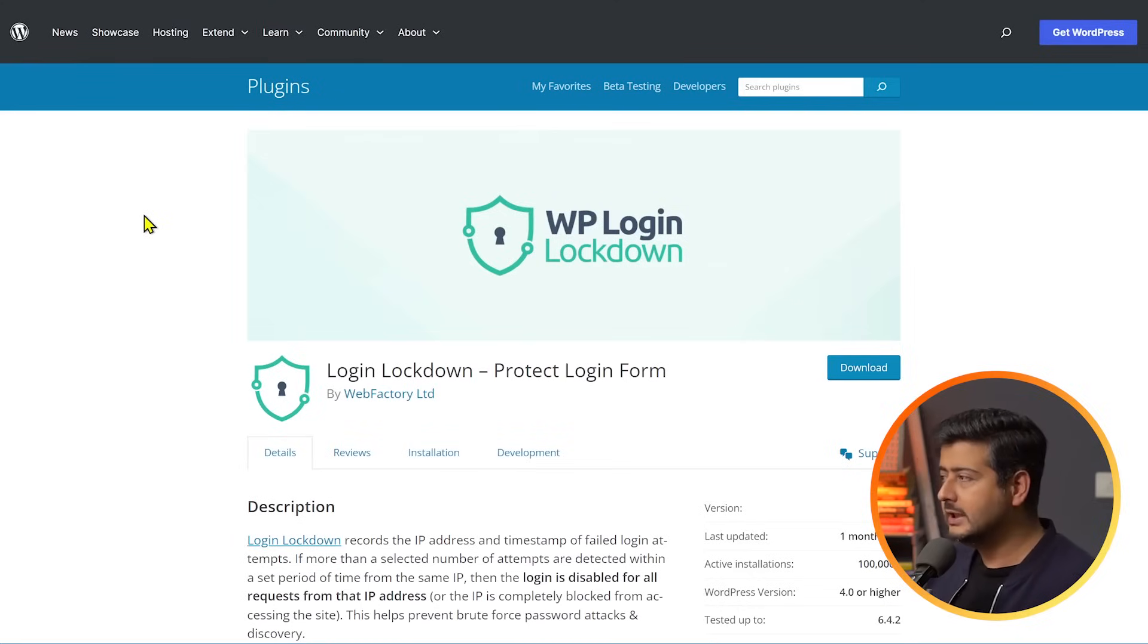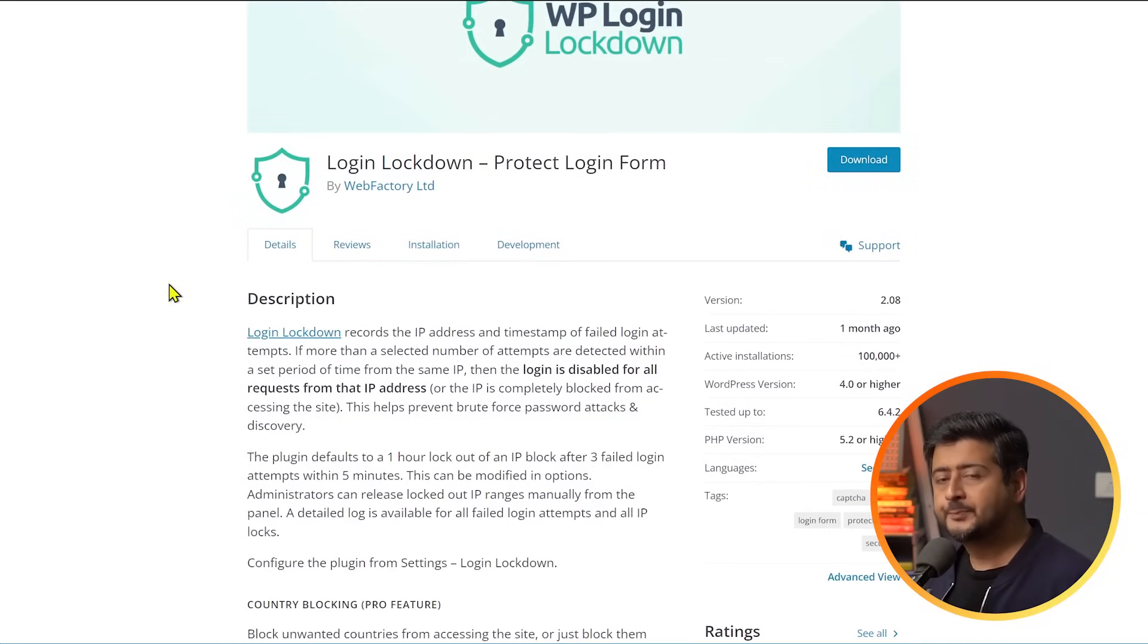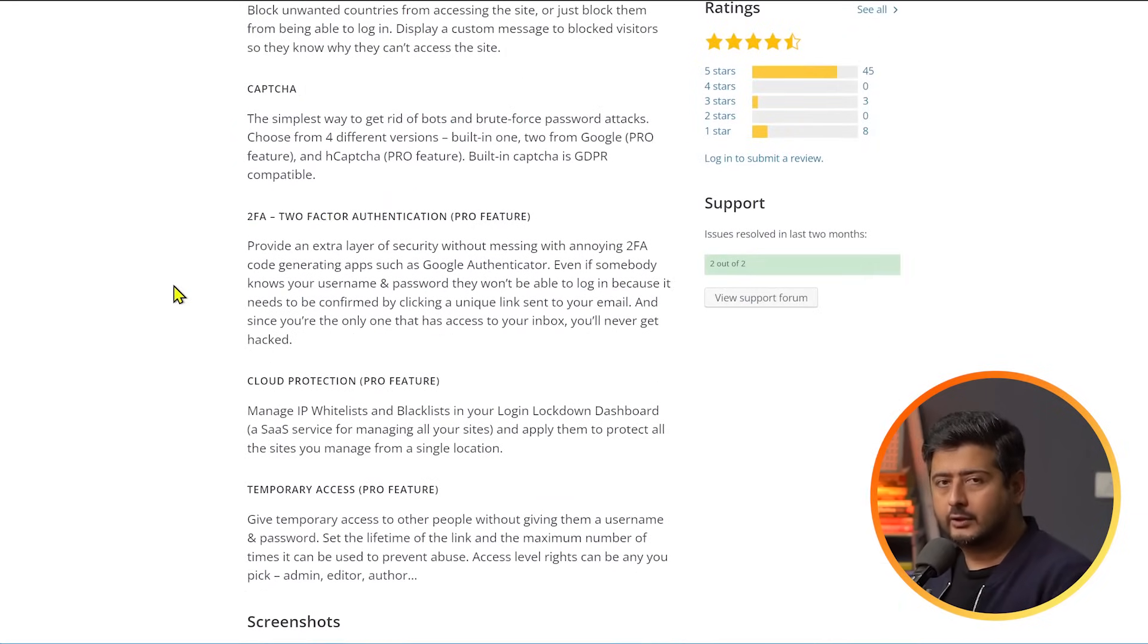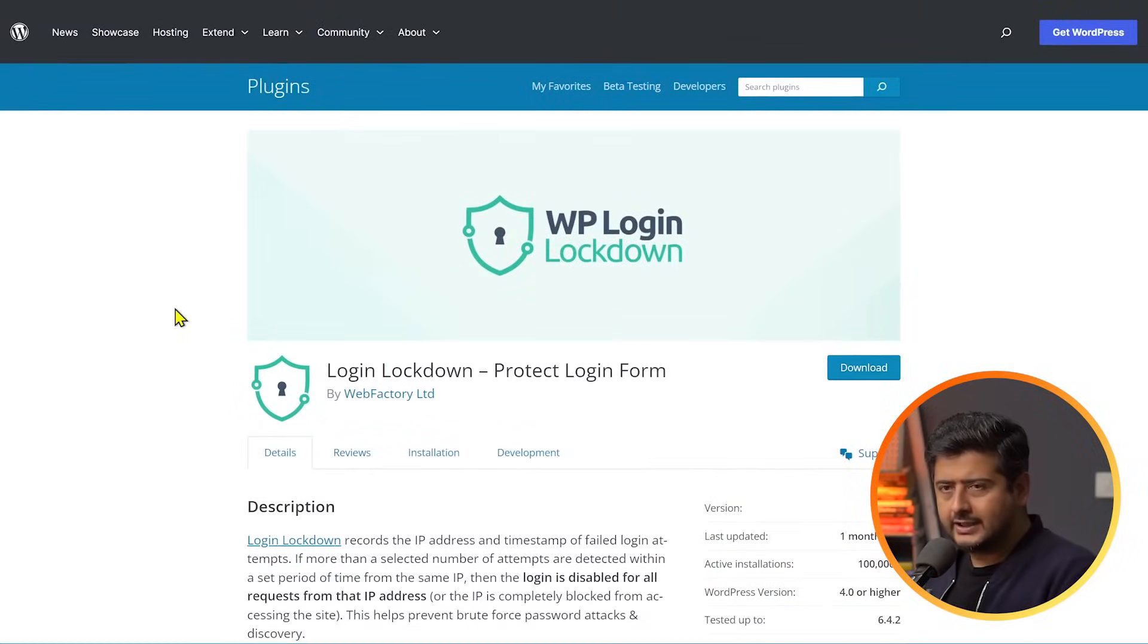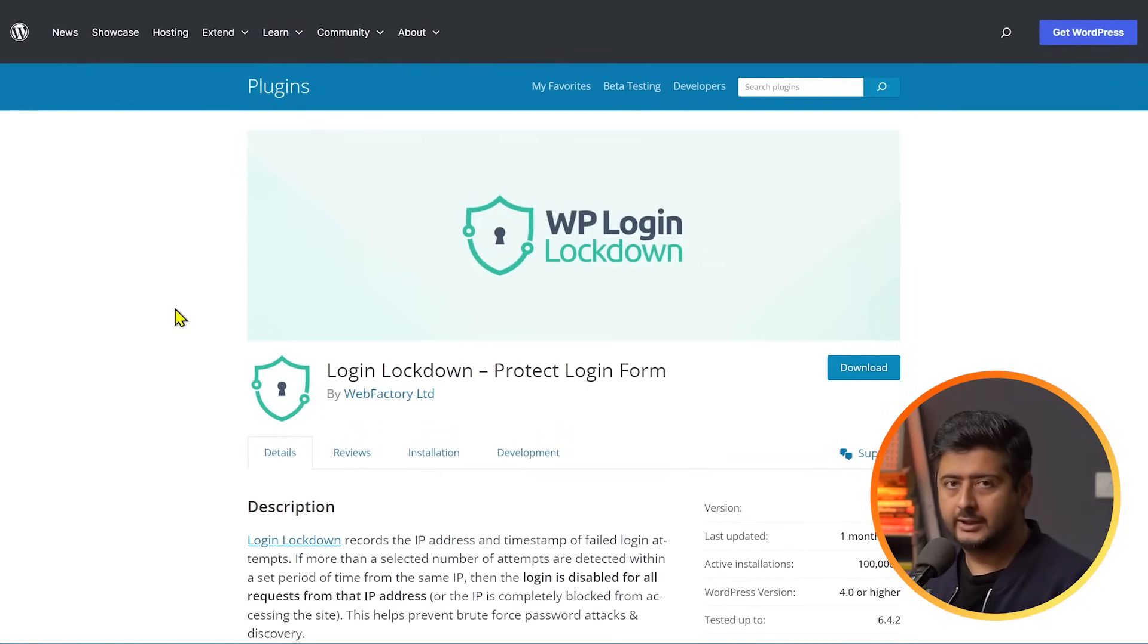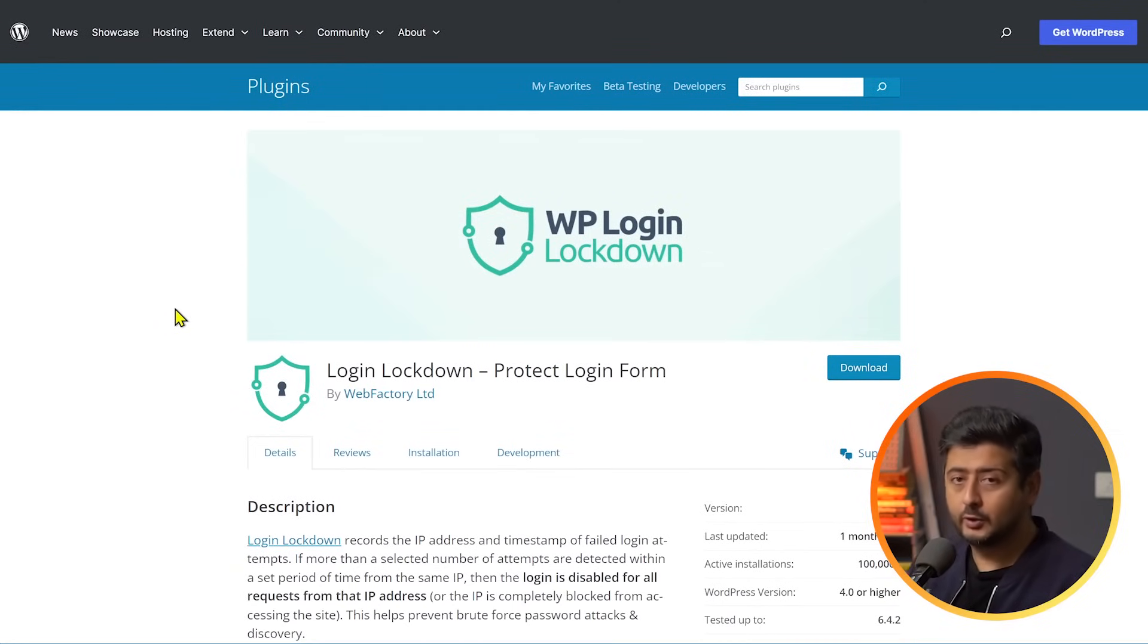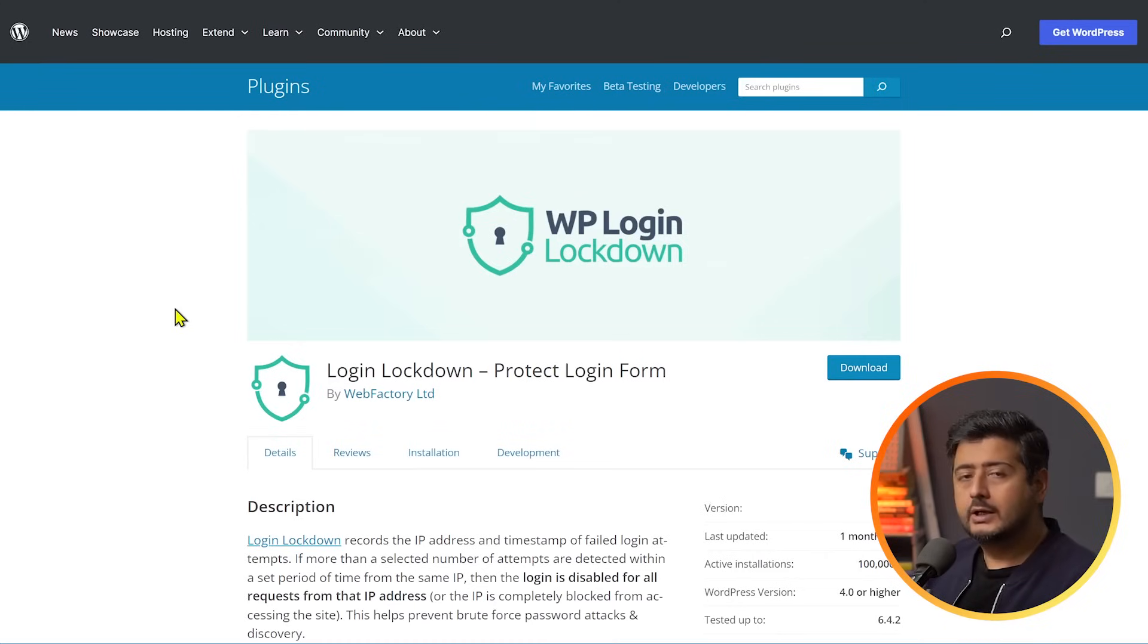Now, setting this up is out of the scope of this video. But what you can do is use the same plugin called WP Login Lockdown. Use the premium version of the plugin and use the two-factor authentication feature here. Once you set it up, you'll have an app on your phone which will give you a code every 30 seconds or 60 seconds which you'll have to enter your website after you enter your password. So, anybody even gets your password, they won't be able to log into your website without having that code. And that's how it makes it more secure.